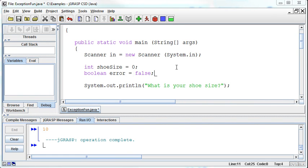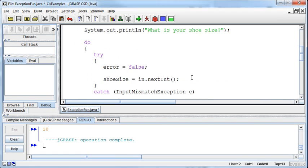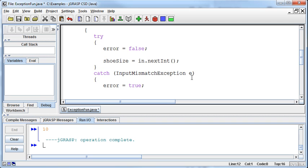Continuing with this example, we've handled the input mismatch exception error, but that's just one error.